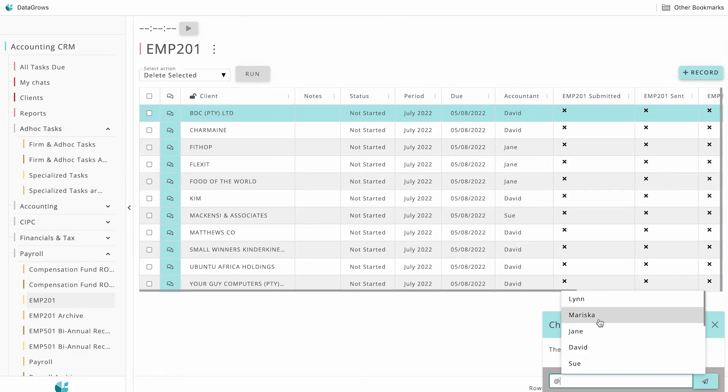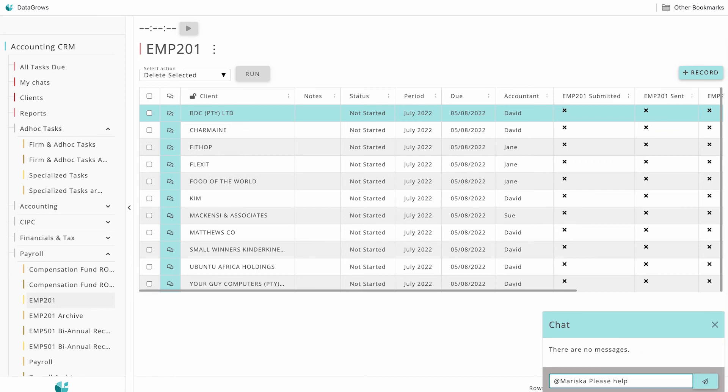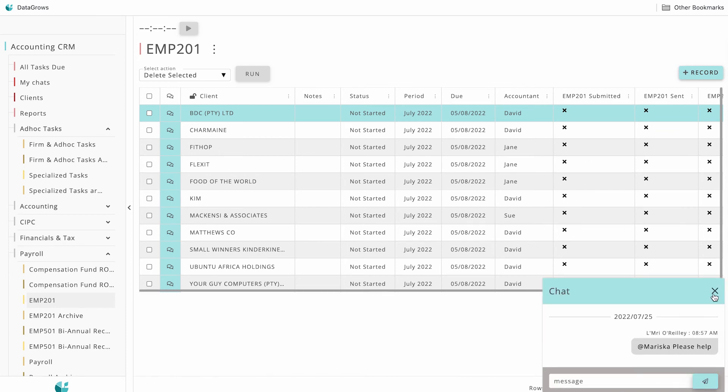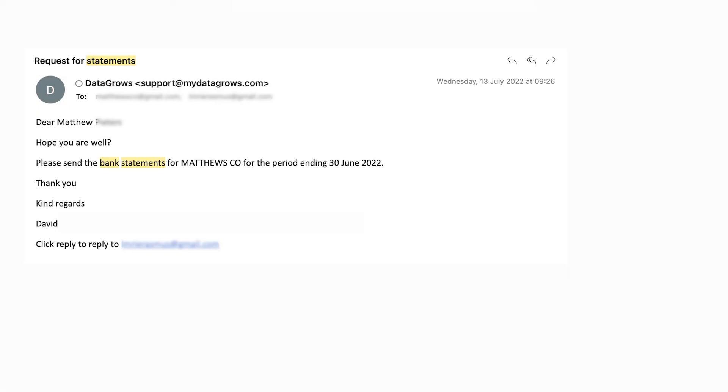If you get stuck at any point, our in-app chat allows you to communicate with your team directly. Our system even has the option to send email reminders to your clients to request things such as bank statements each month, with a reply link directly to the assigned accountant.